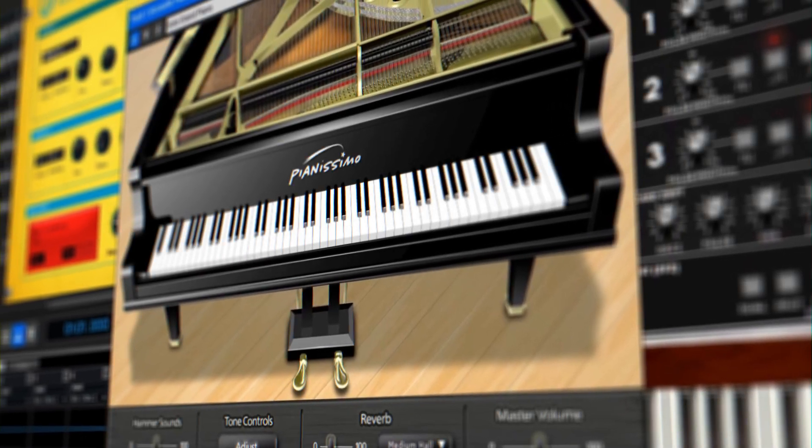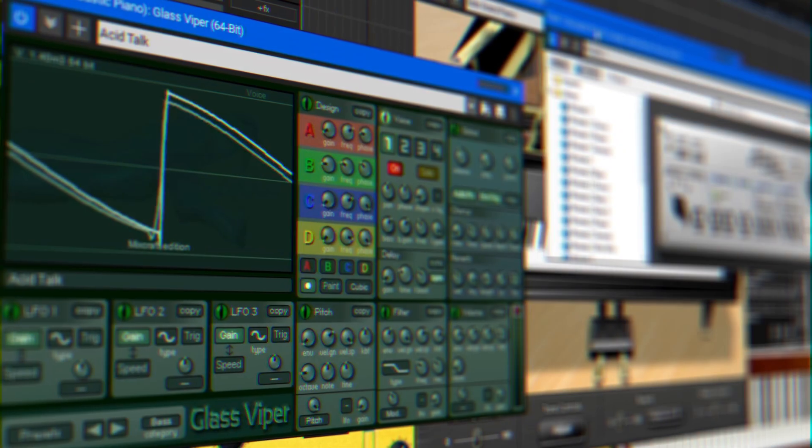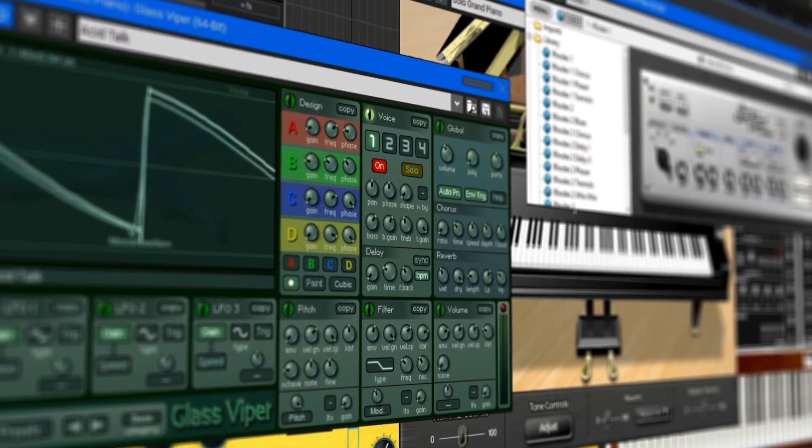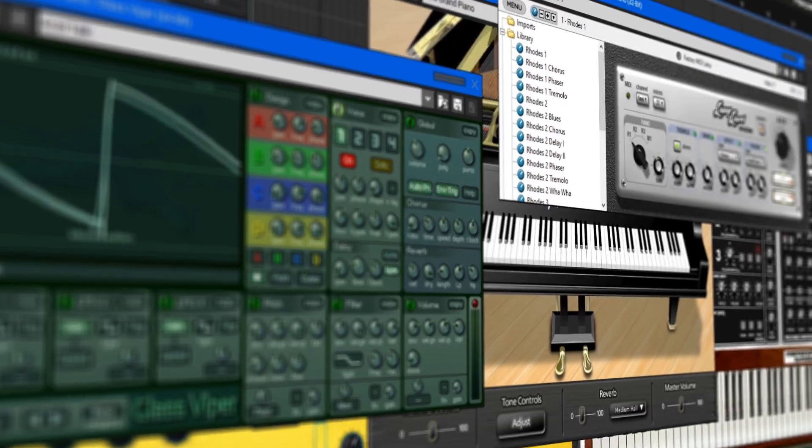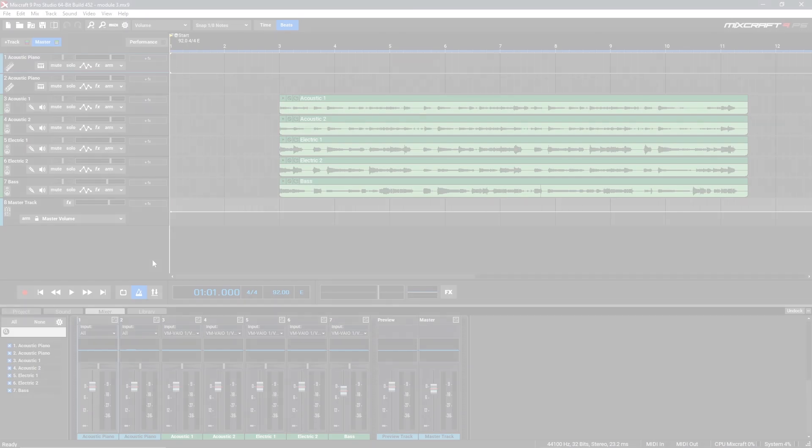To learn more about what instruments are included with your version of MixCraft, you can check out Acoustica.com for more information.